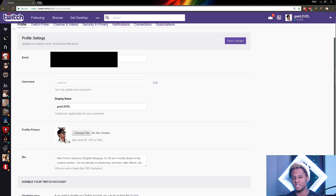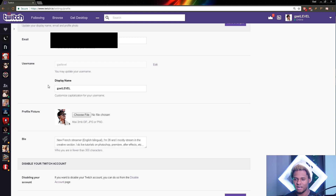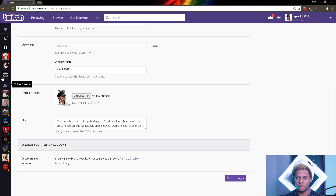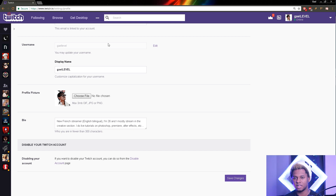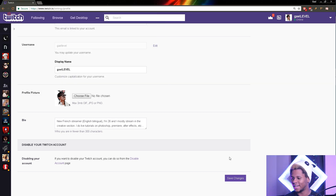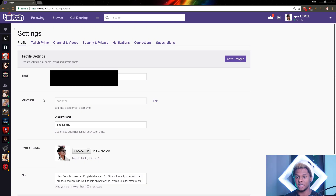In settings, the first tab is Profile. Here you will have your email and your username. And here you have profile picture — this is where you will change your profile picture, the main avatar. You choose a file, it will take a little bit of time to open up and you find a file. Then you click Save Changes and your profile picture will be updated.